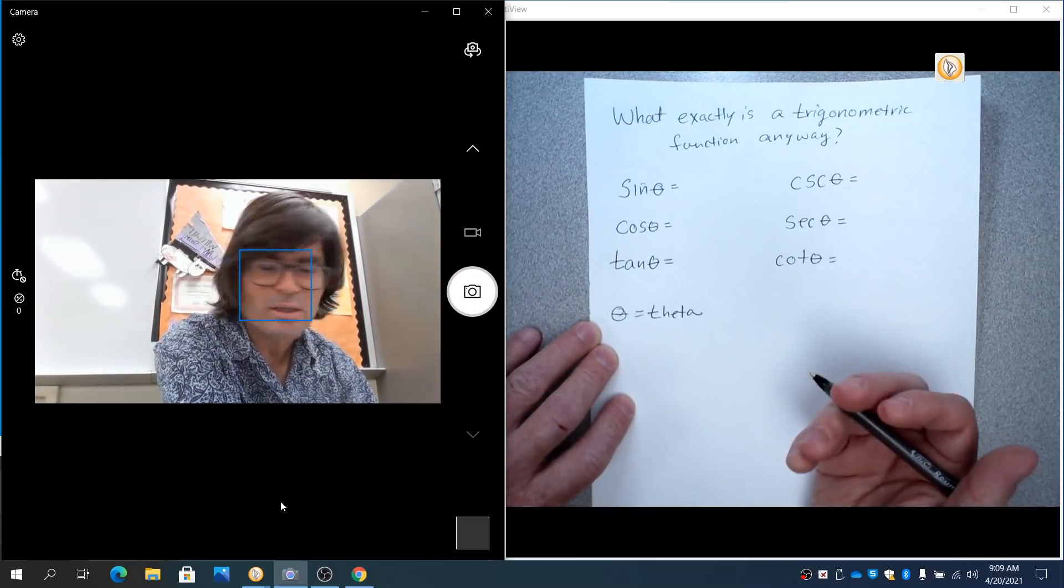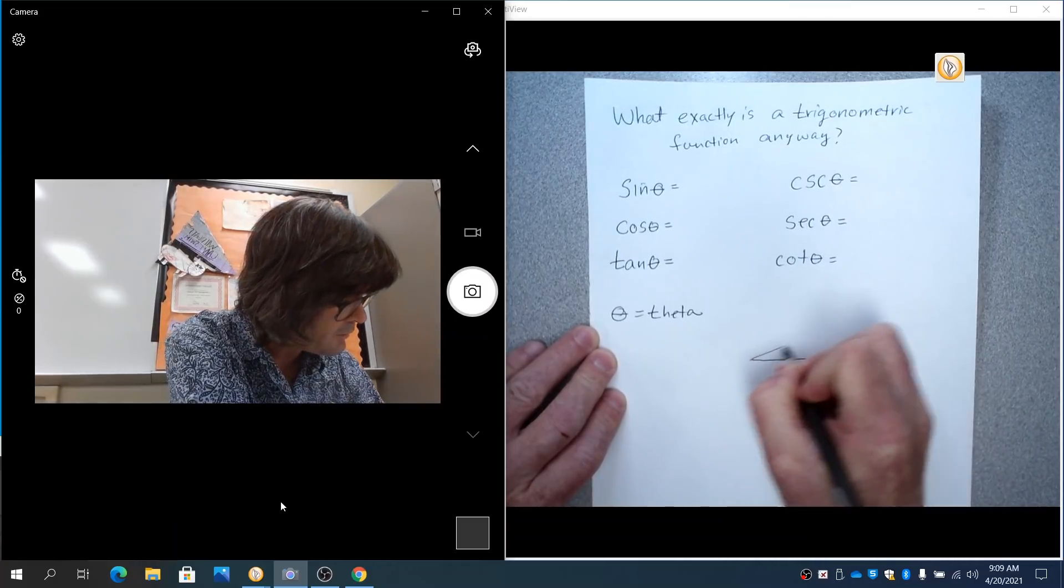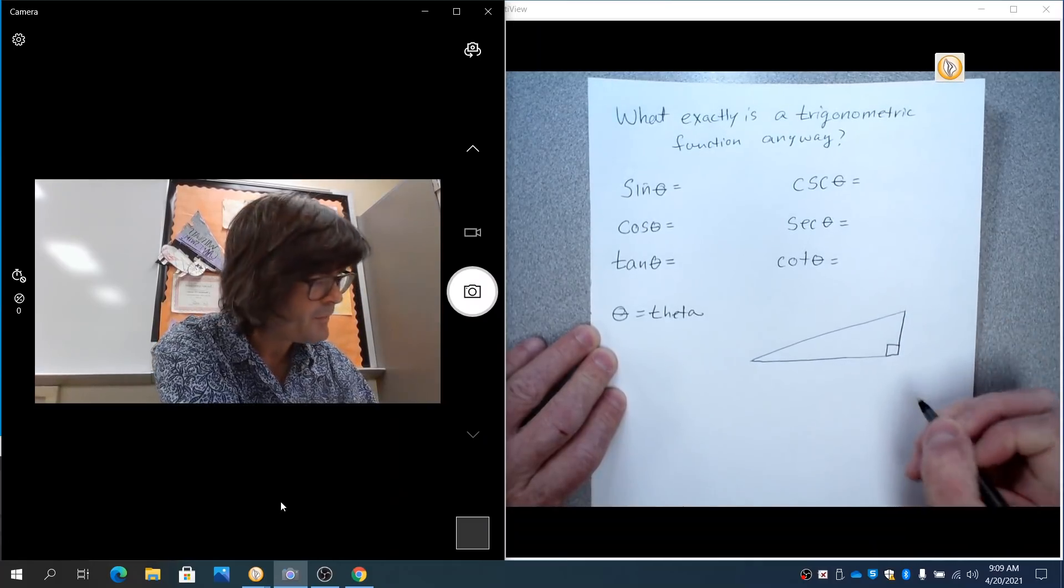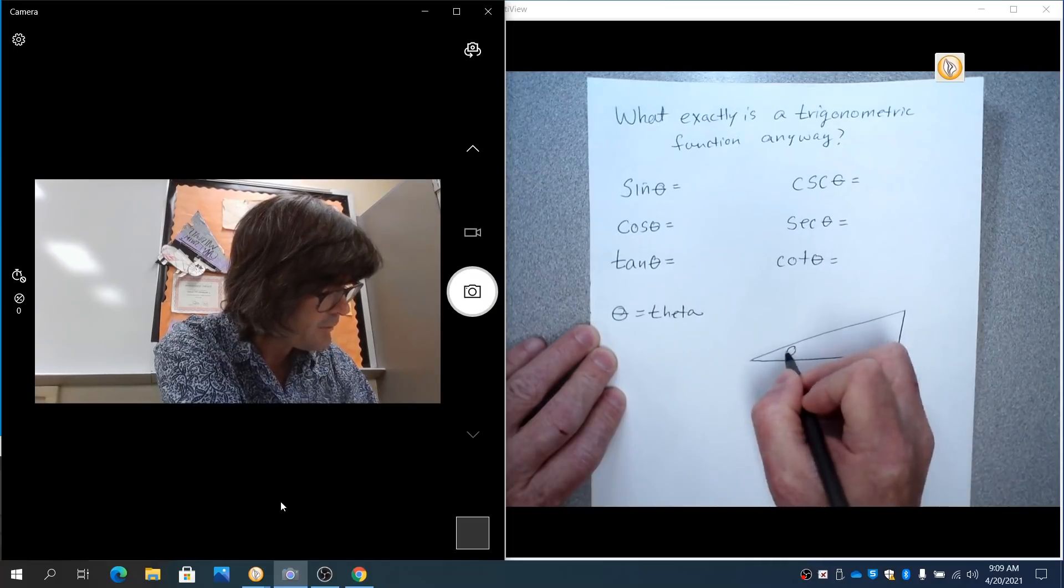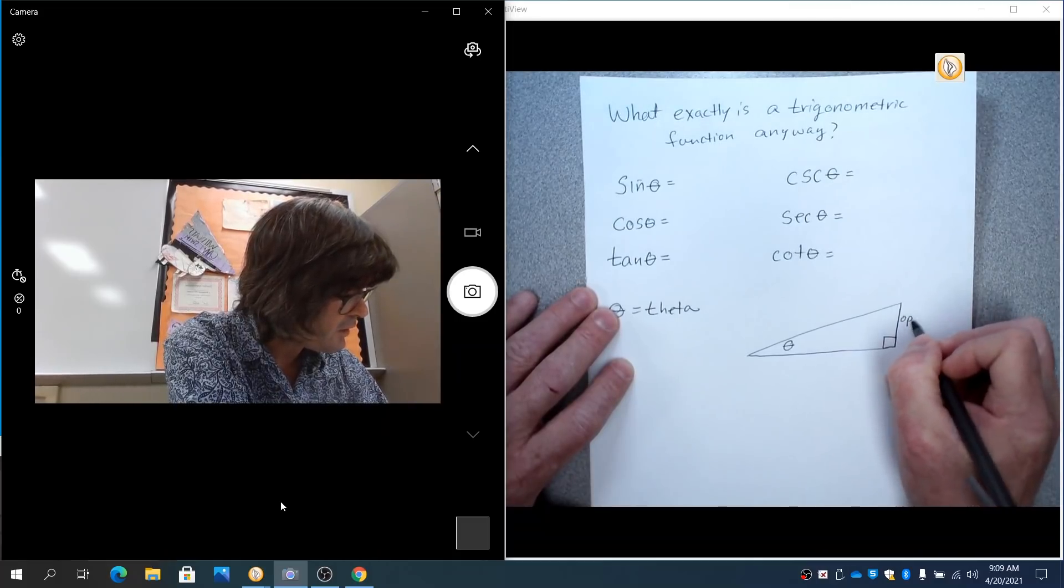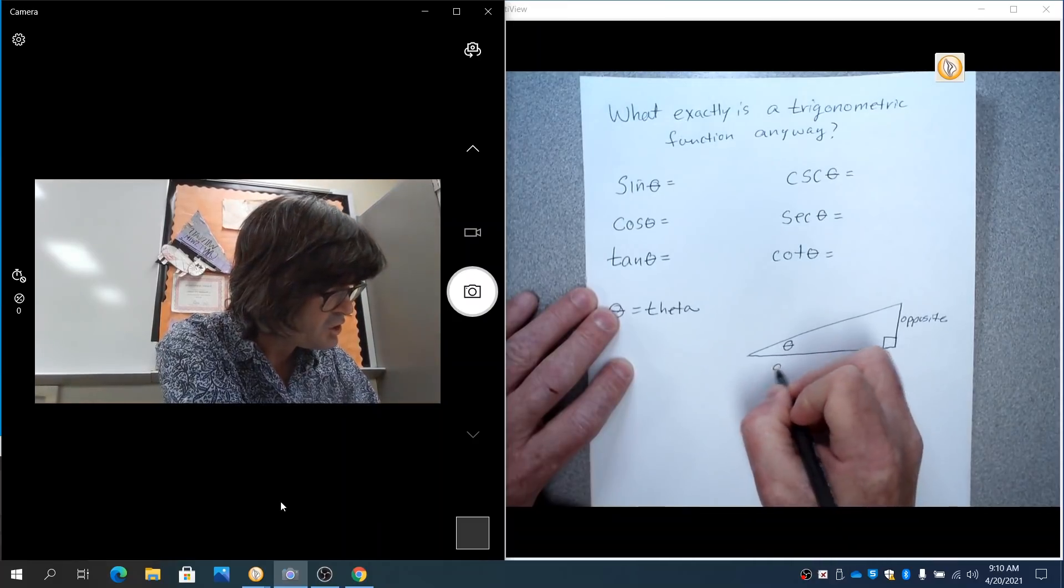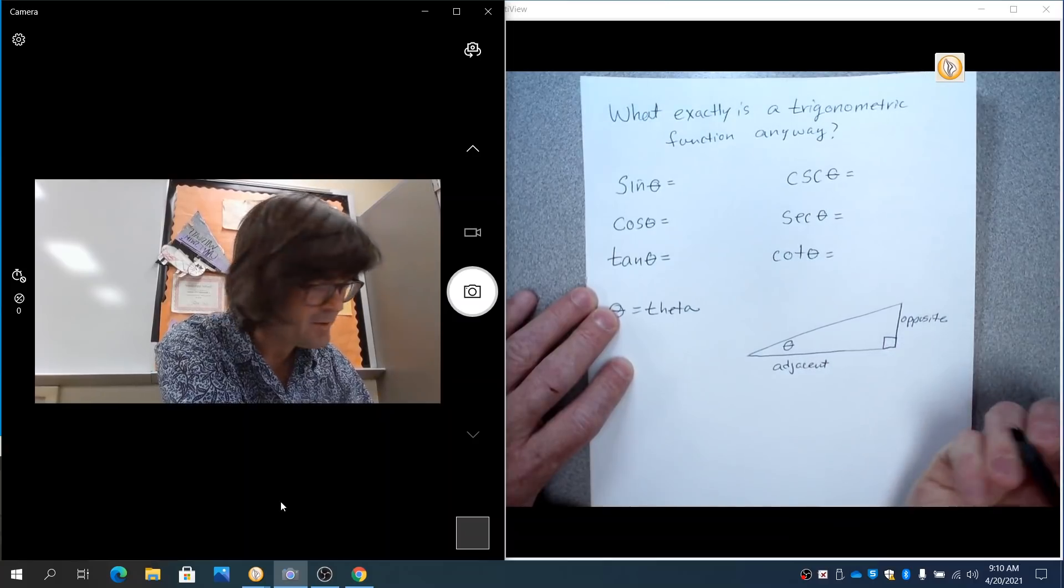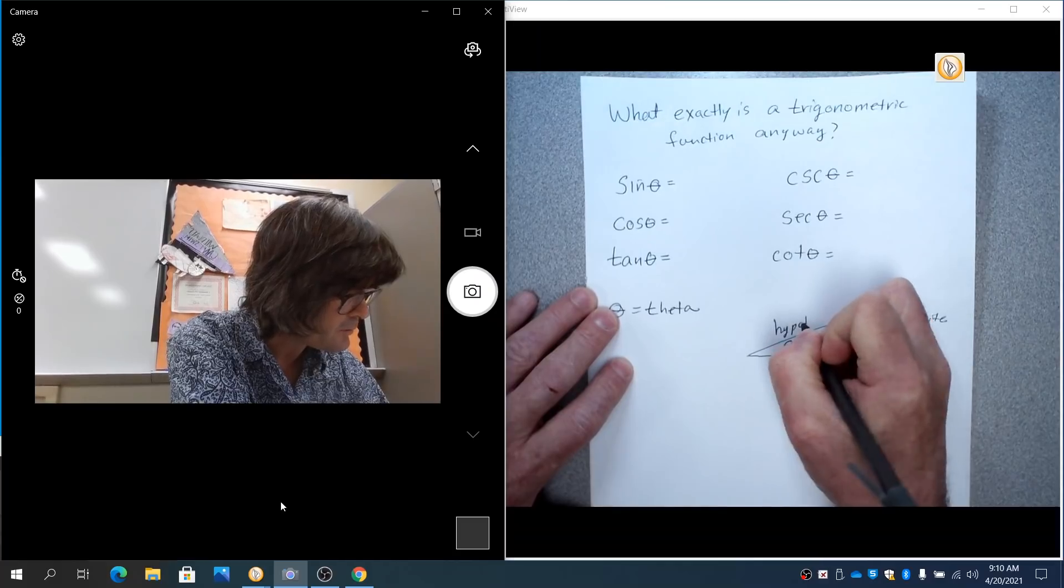So these six trig functions refer to a triangle, a right triangle. And they can actually be used on things that aren't right triangles, but we start out with a right triangle. You can put the theta up here, down here. It doesn't matter. I'm going to choose to put it right there. So when you have a theta right here, this side across from it is called the opposite side. And then down below, this is the adjacent side. Adjacent means next to, so this is touching that angle that's adjacent. And then the long side is always called the hypotenuse.